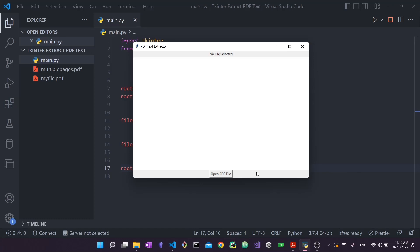Hello everyone and welcome back to my channel. In today's video we're going to create a very simple and beginner-friendly tutorial for a PDF text extractor. We're going to use tkinter to create a graphical user interface, then use the app to open a PDF file and extract the text from it. Let me demo this for you real quick.